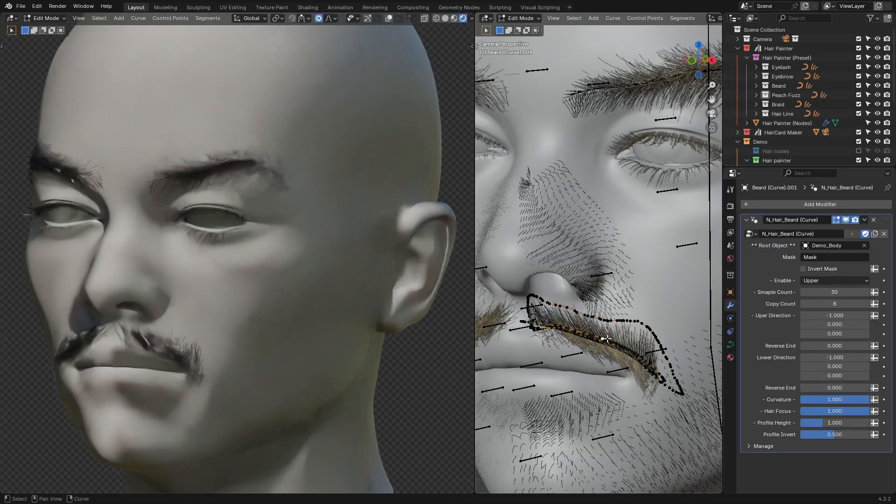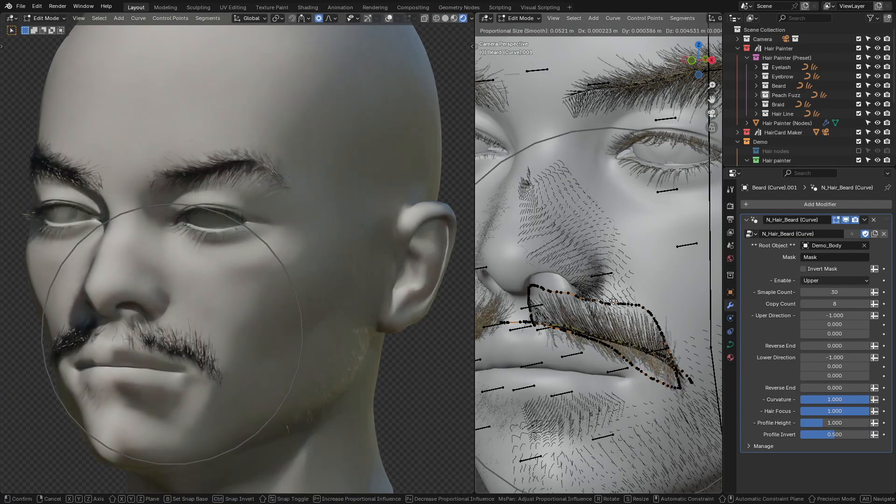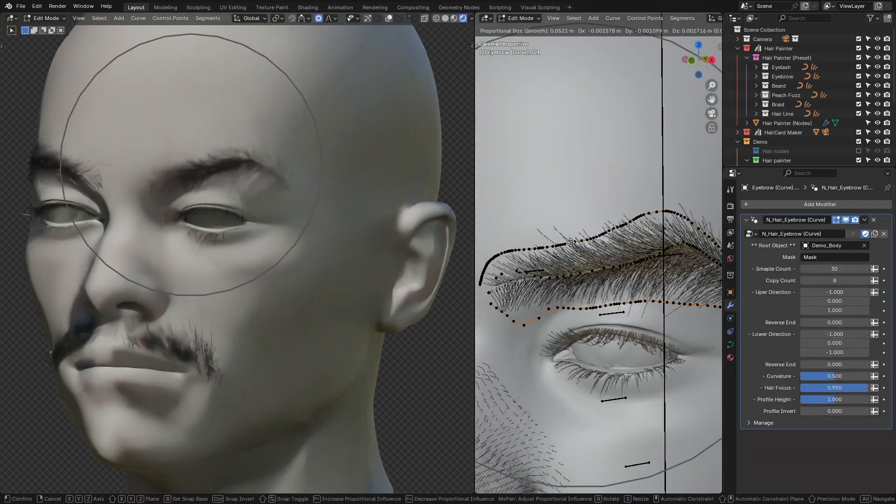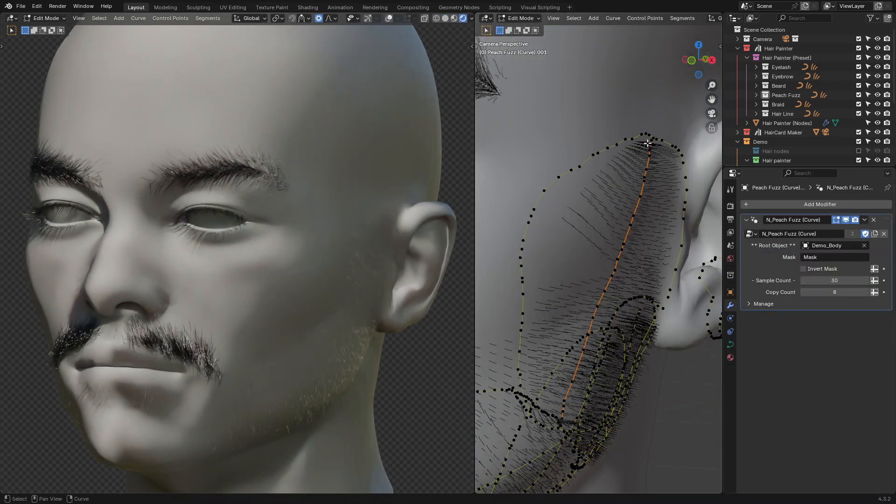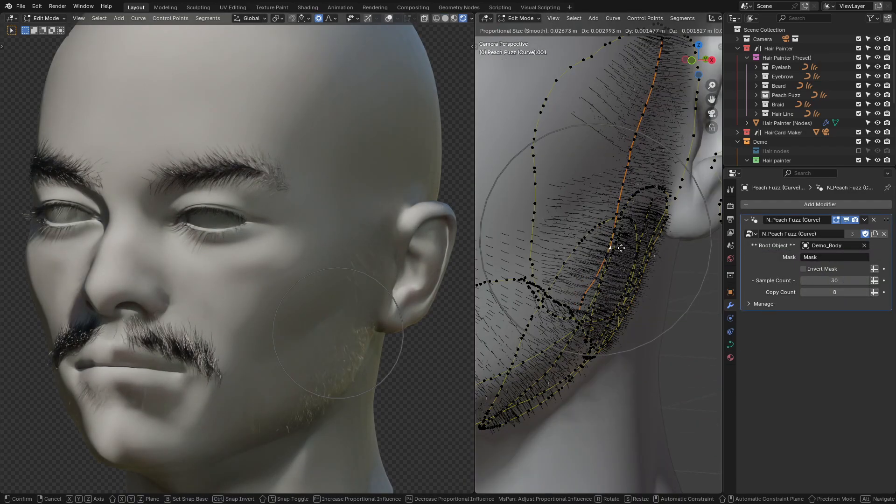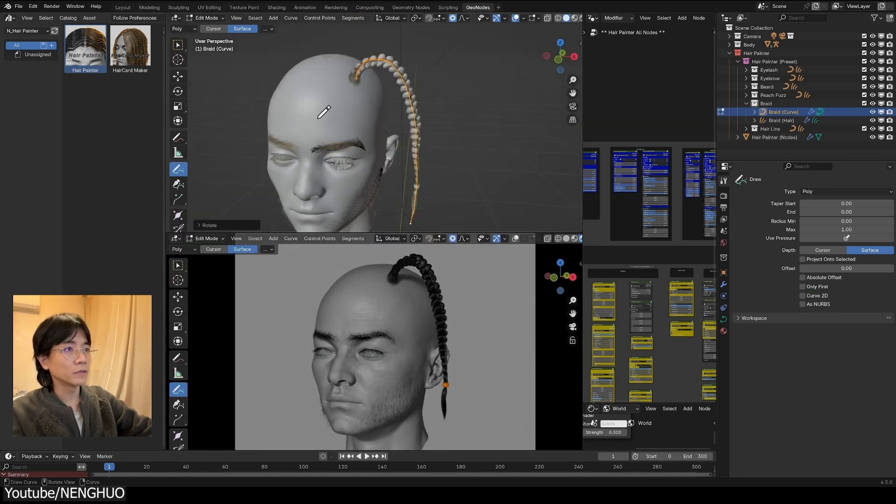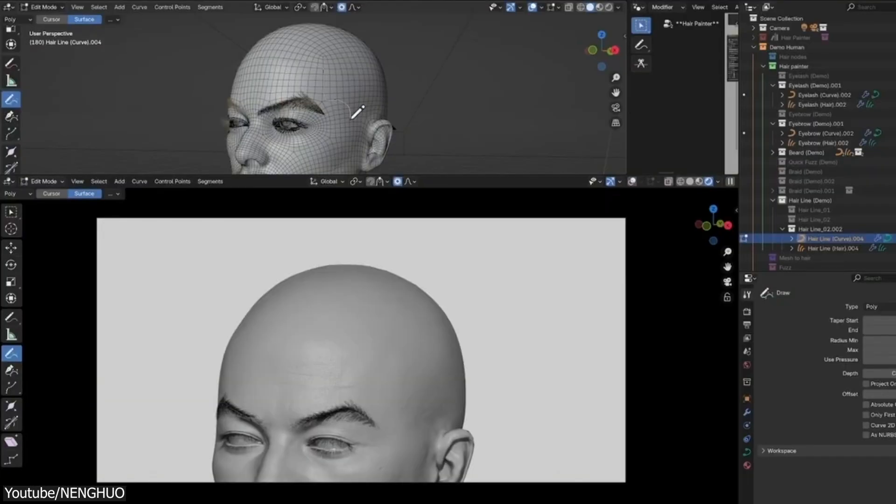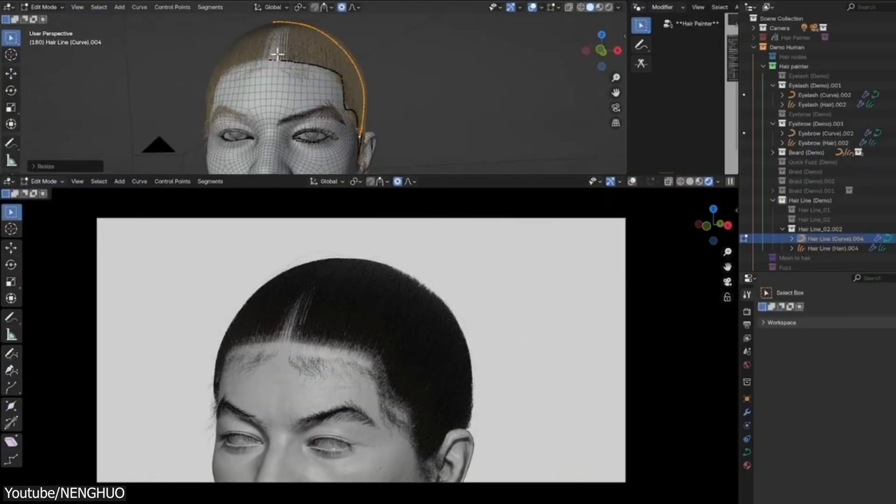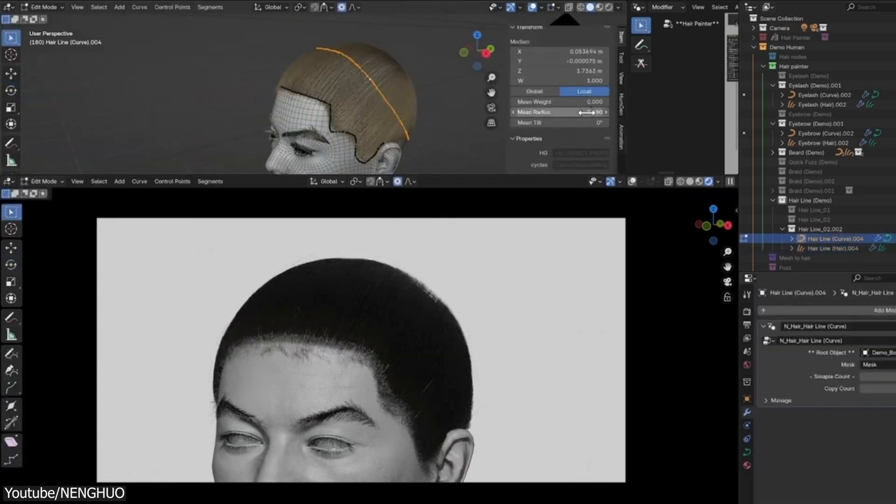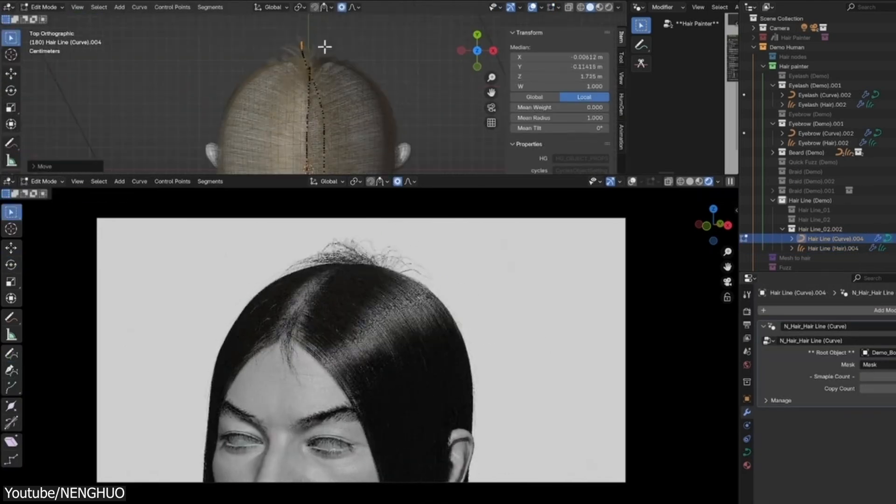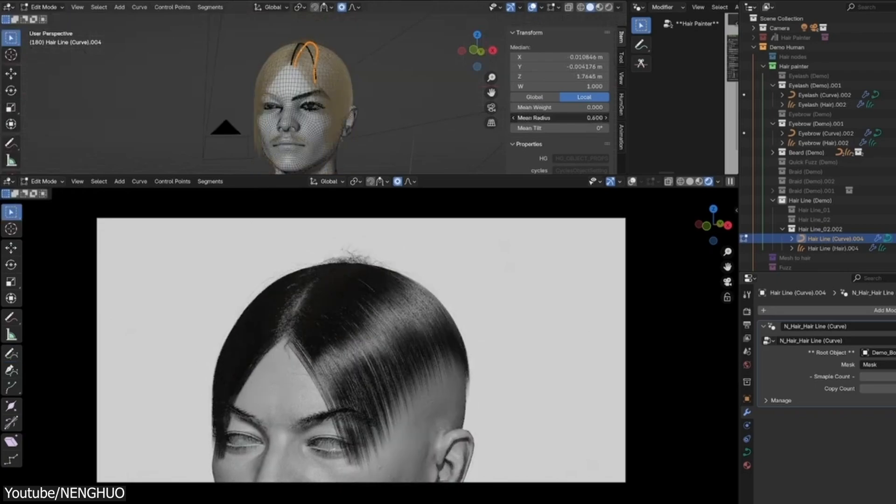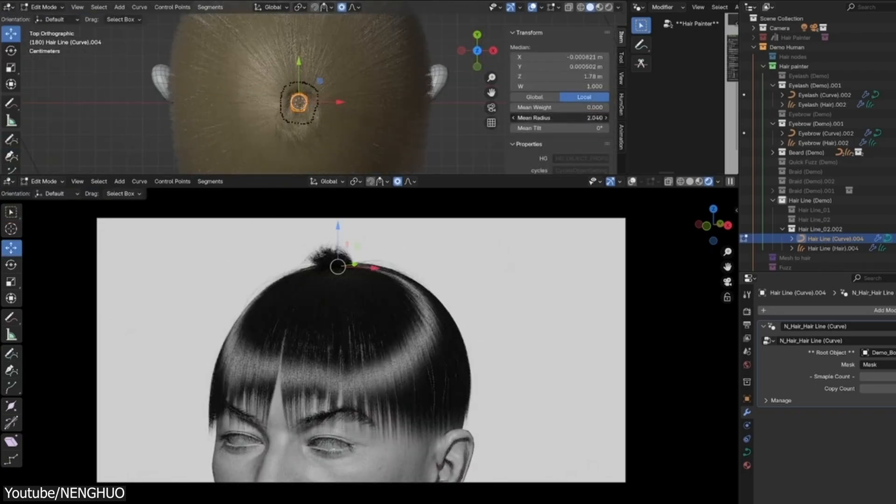The addon comes with presets for different types of hair. Whether you're working on eyelashes, an eyebrow, or a full beard, you have a starting point that you can refine. There are also extra tools for handling braids, fine baby hair, and even automatic hairline generation, which makes styling really easy. And if you need even more control, you can adjust things like hair curvature, compression, and rotation to get the exact look that you're going for.